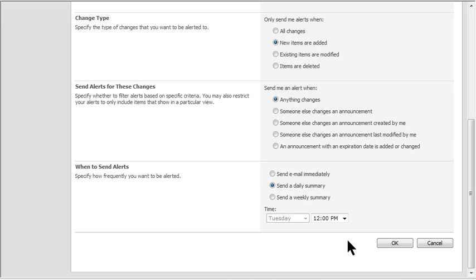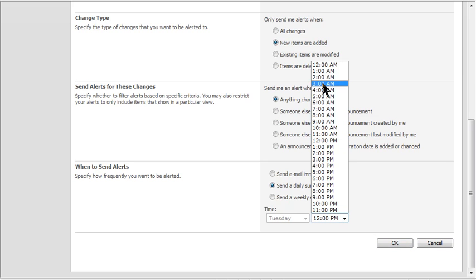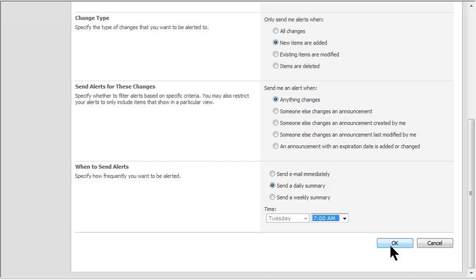I'm going to say daily summary and I want it sent to me at 7 in the morning, so it comes to me before the work day starts and I can start by checking the announcements for the previous day. I'll say OK to save that alert.